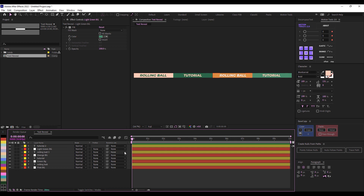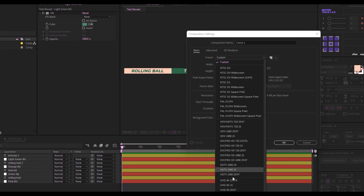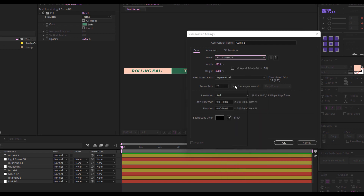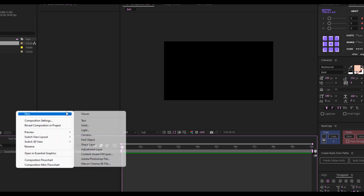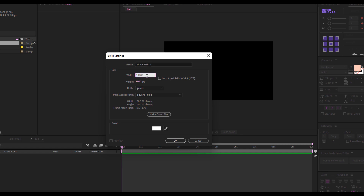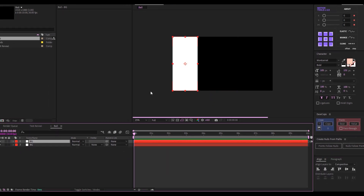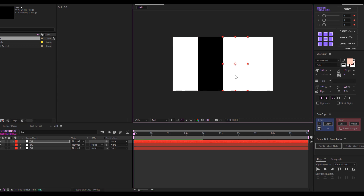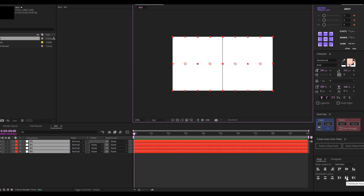I'm done naming and the text reveal composition looks good. The next thing is to create another composition for the ball. I'll click New Composition, name it 'Ball', set it to 30 frames per second and 10 seconds long, then click OK. I'll create a solid, divide it by four, name it 'BG', click OK, then use the Align tool to align it left, duplicate and align right, duplicate two more times and place them roughly in between, then distribute everything horizontally so they're perfectly spaced.